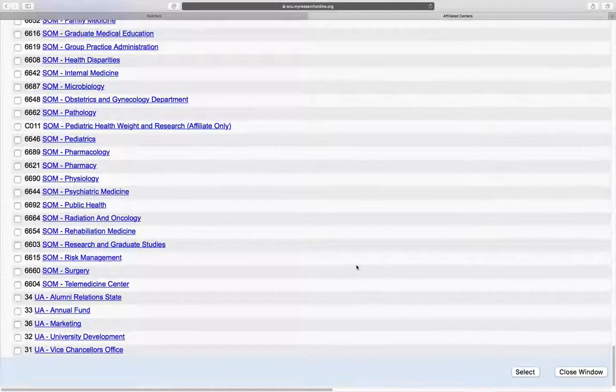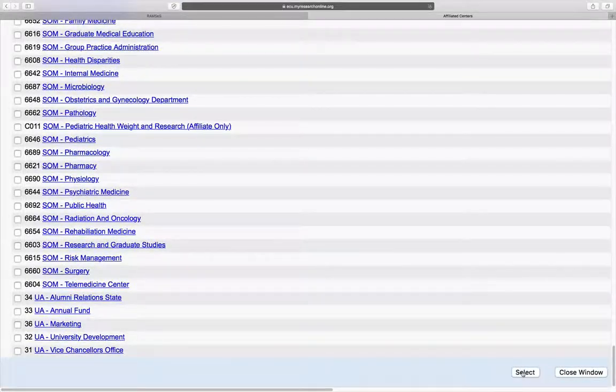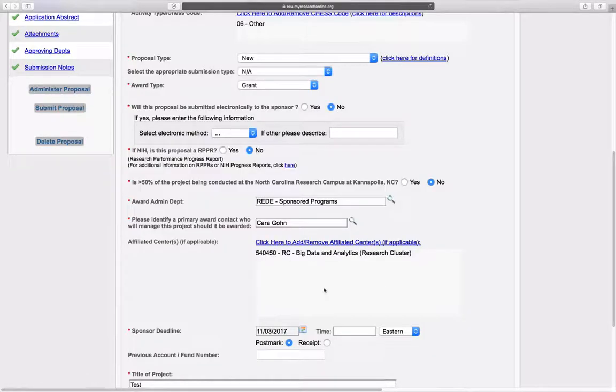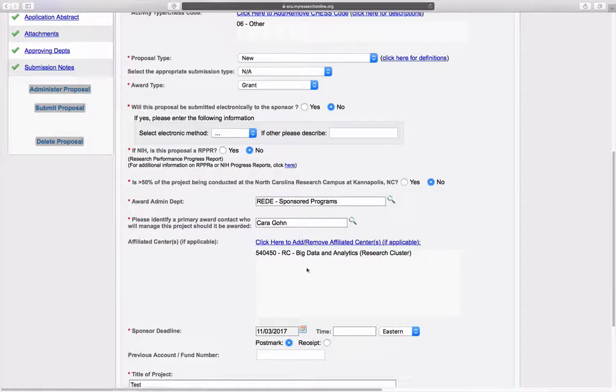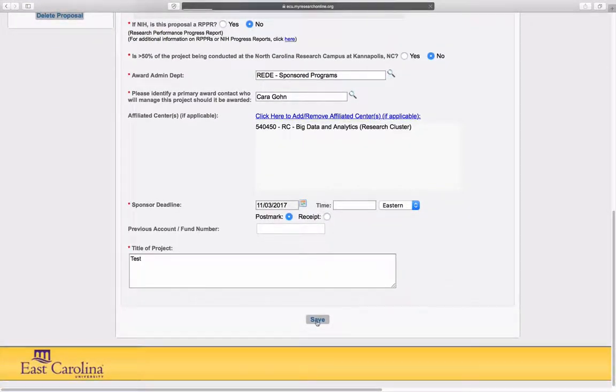Go down to the bottom of the screen and choose select. You can see that it is now selected here and choose save.